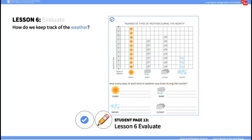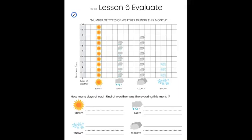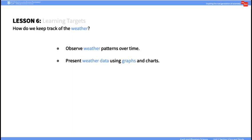In the Evaluate portion of the lesson, students will use this student journal page to read the data in the graph and describe how many days of each type of weather occurred during the month. By the end of this lesson, students will observe weather patterns over time and present weather data using graphs and charts.